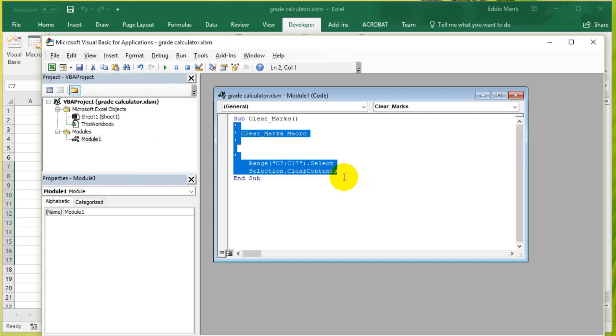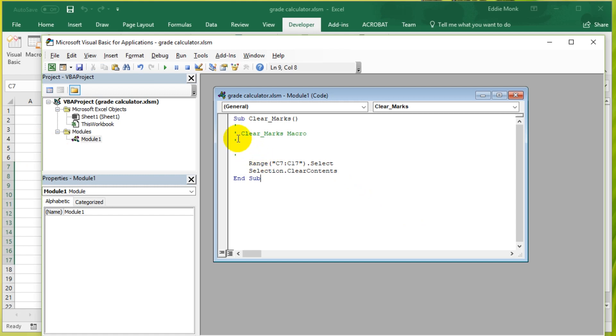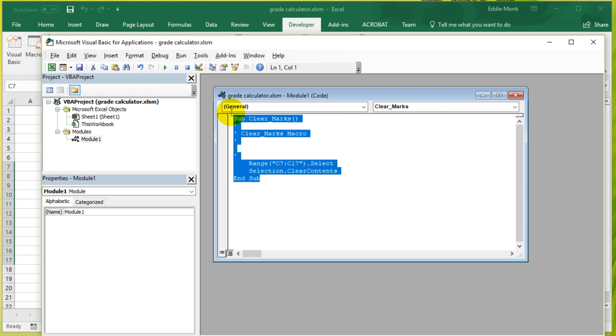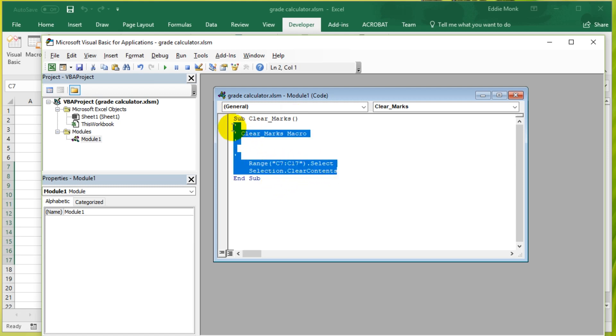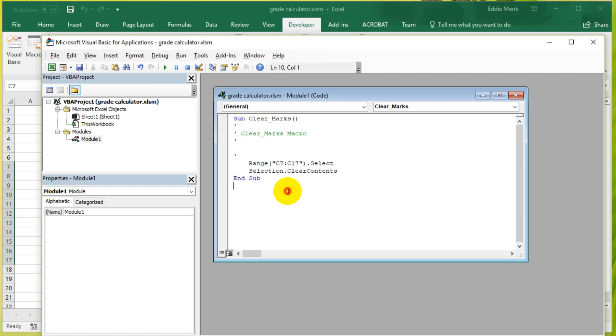So if we have a look at what it's saying, the first part is Sub Clear Marks. Sub Clear Marks is simply saying this little program that you have recorded, we give it a name called Clear Marks. That is the name of the macro or the subroutine. A subroutine you can think of as just a group of instructions.